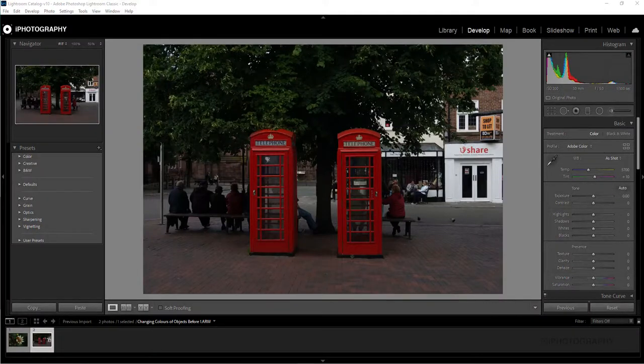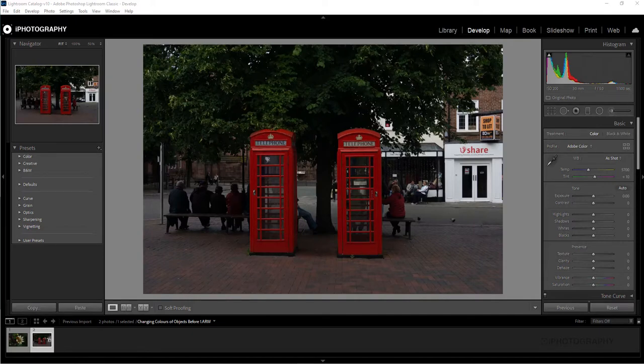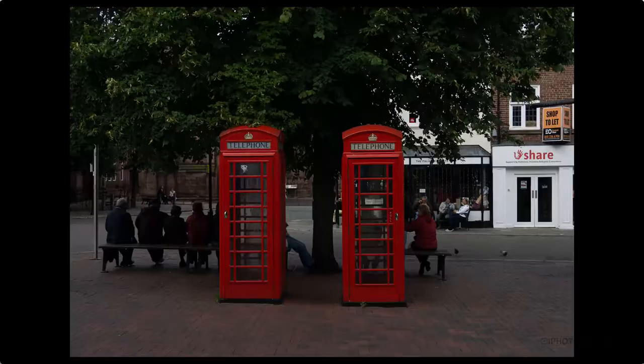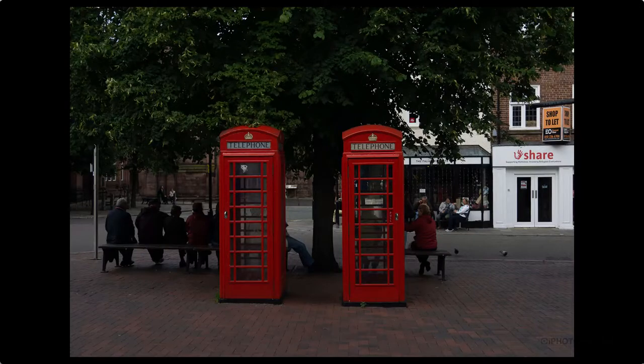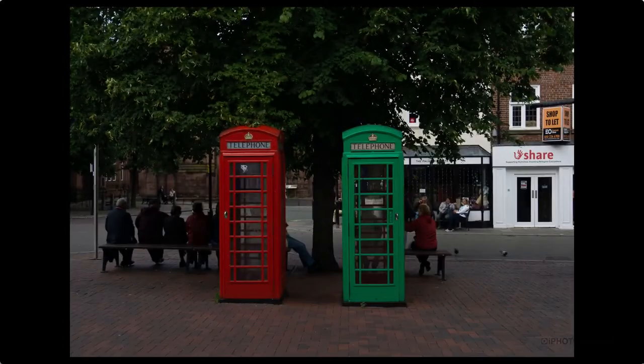If you ever want to add a little bit more of a creative touch to some of your photographs, we're going to show you a really simple way of being able to change the colors of an object in a photograph. So this is our starting image and this is how we're going to end up. Let's dive straight in.